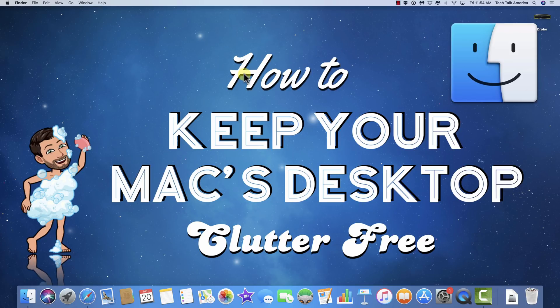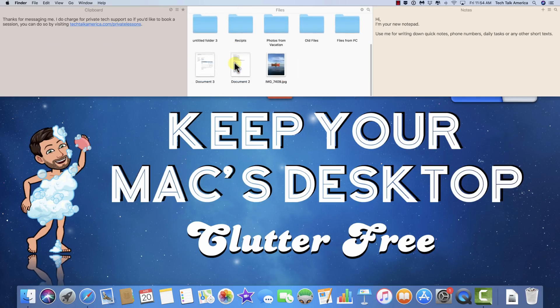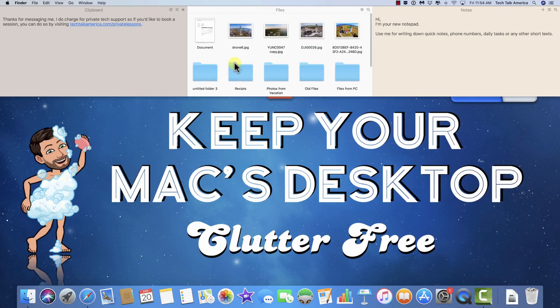If I ever need to access those files, all I do is go back to the top of the screen, drag down with two fingers, and there is everything.